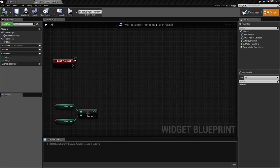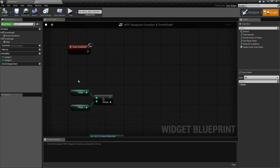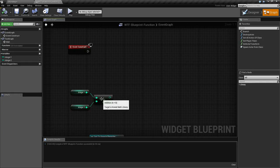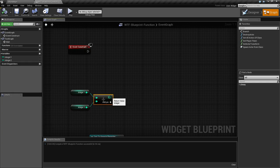We're going to quickly cover what it is, how it works, and why you might want to use it. We have our normal event graph here. Here's an example of something I might collapse into a function if I reused it multiple times — basically two integers that go into something, I get an output, and then I'm going to do something with the output.